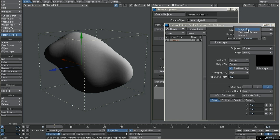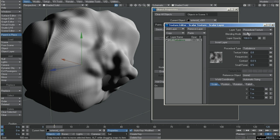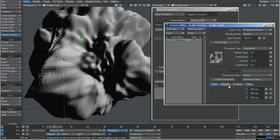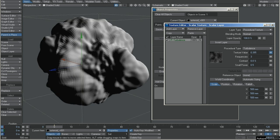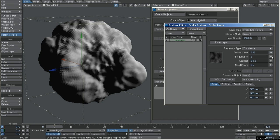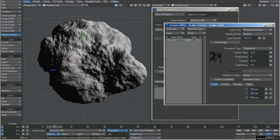I will save it. I will put a procedural texture. You can see it's already working. I will save it a little bit. Down the value, it's not too much. Increase the frequencies to get more detail from the procedural.